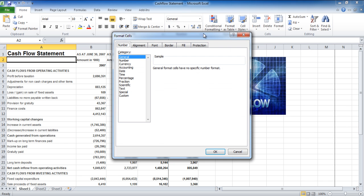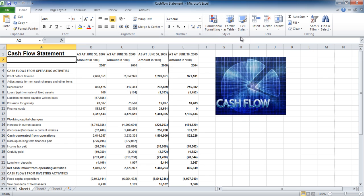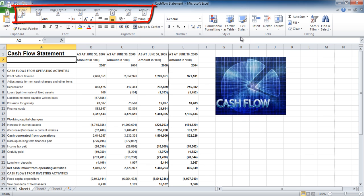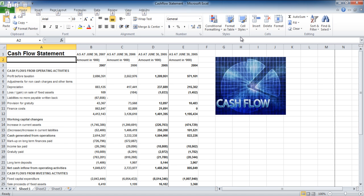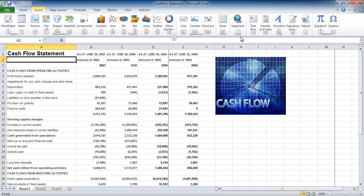The ribbon bar can be accessed through another way, by pressing the alt key and mnemonics will be shown to you in the ribbon bar. Over here we press the N key and it took us to the insert options.